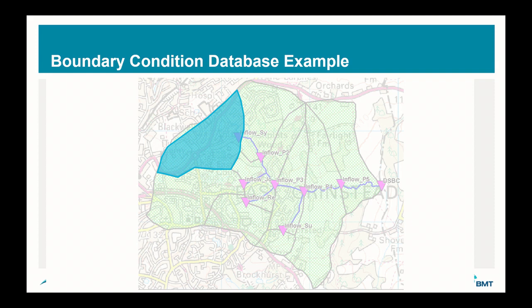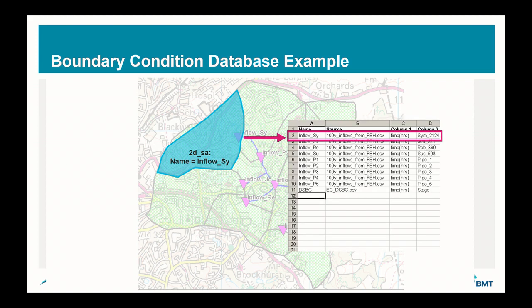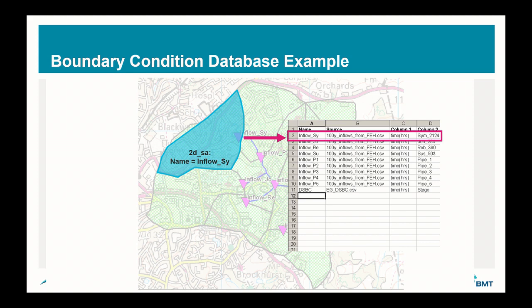How will the boundary condition be applied? We'll define a spatial location with an inflow name, similar to what we did when specifying land use. We'll relate that name ID to a boundary condition database, which is a spreadsheet. In there, column A will refer to the GIS name, column B will be a separate CSV file that contains the time series information, and column C and D are headers from within this file that contains the actual information. Column C is the time values, and column D is the flow values for all these locations.